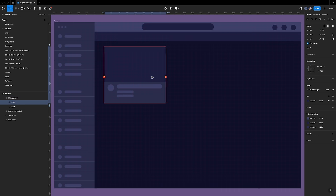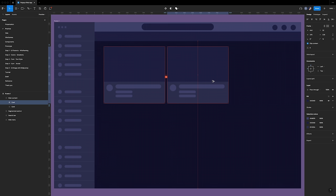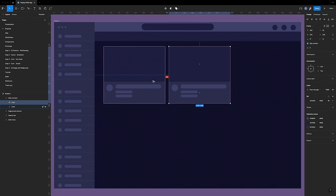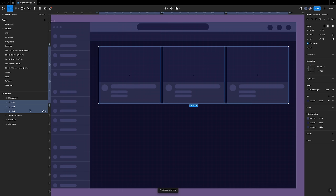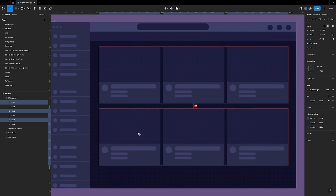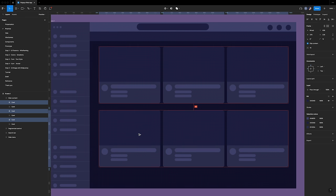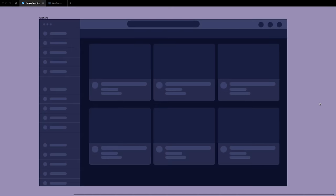Align the card frame 56 pixels from the left and 32 from the top. Let's create two rows. Select the card frame and duplicate it with the option key with a spacing of 16. Duplicate the second card with Command D — this will automatically set the spacing. Then select the three cards, press the option key while dragging below with a spacing of 40. That concludes today's section.